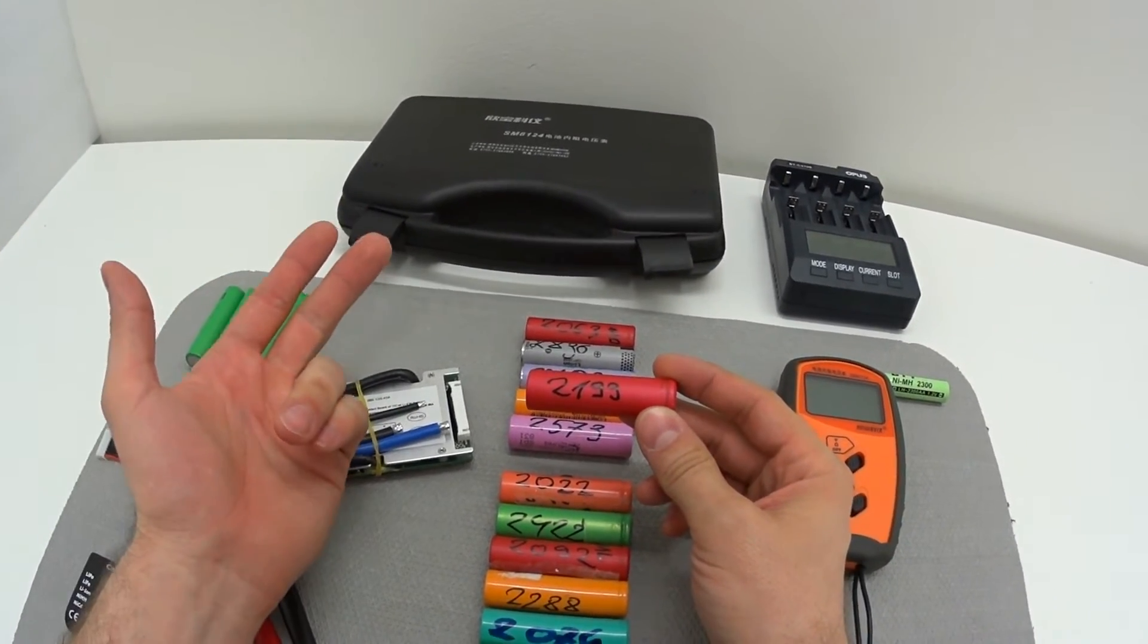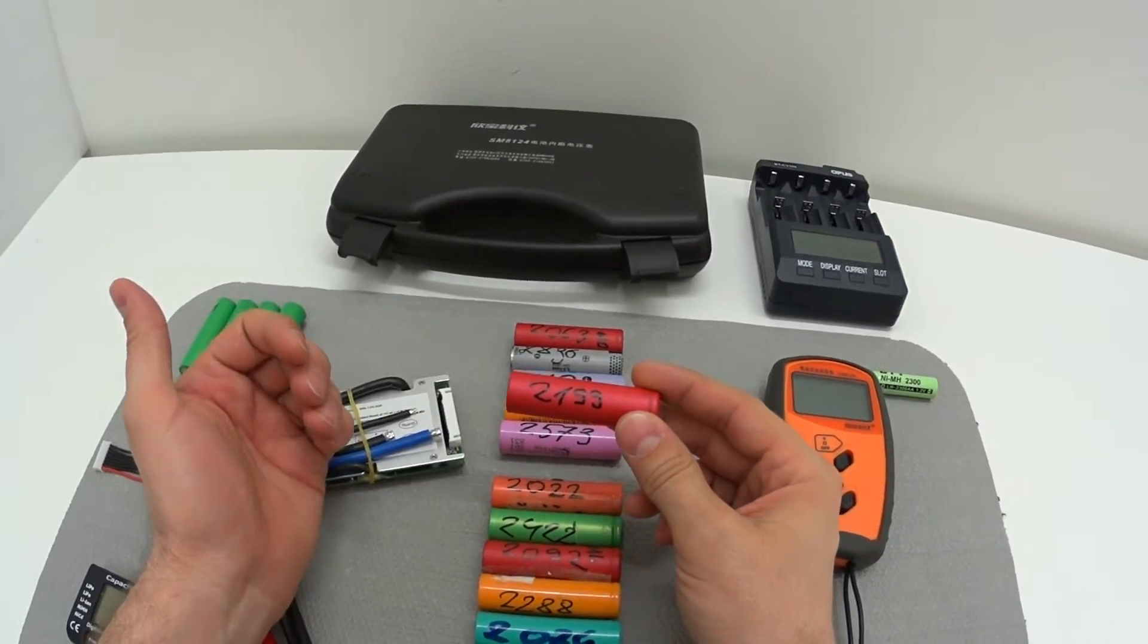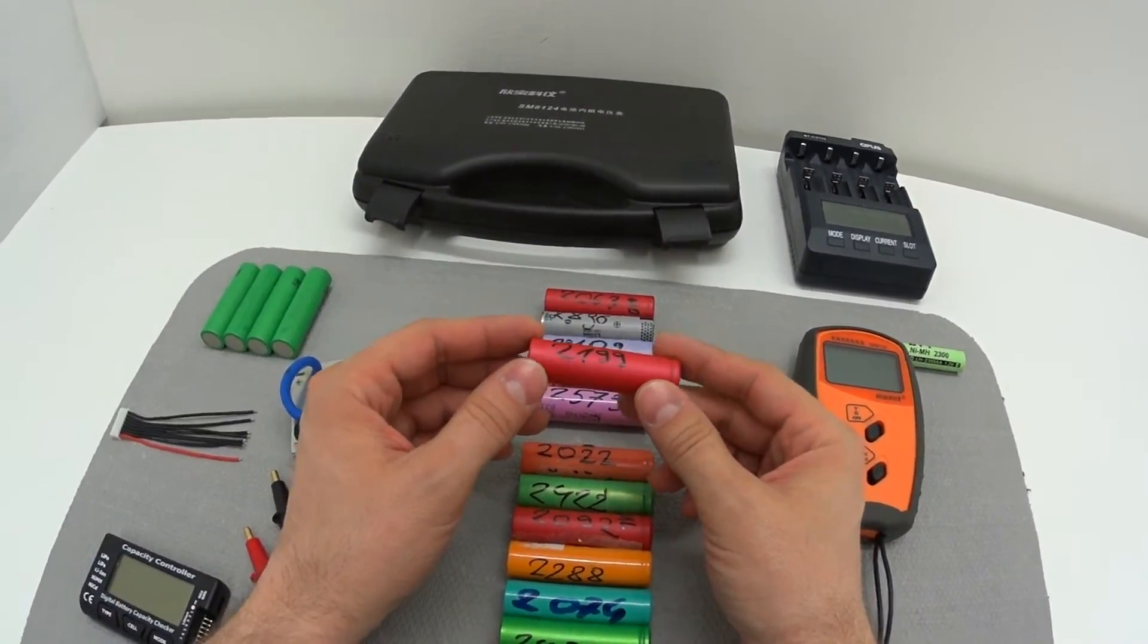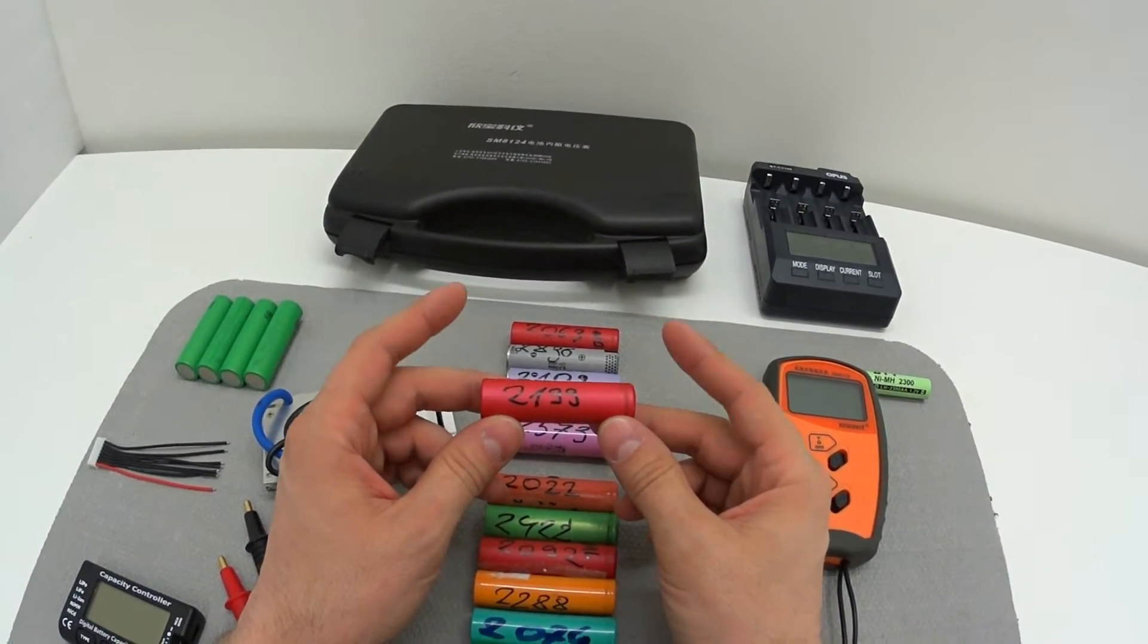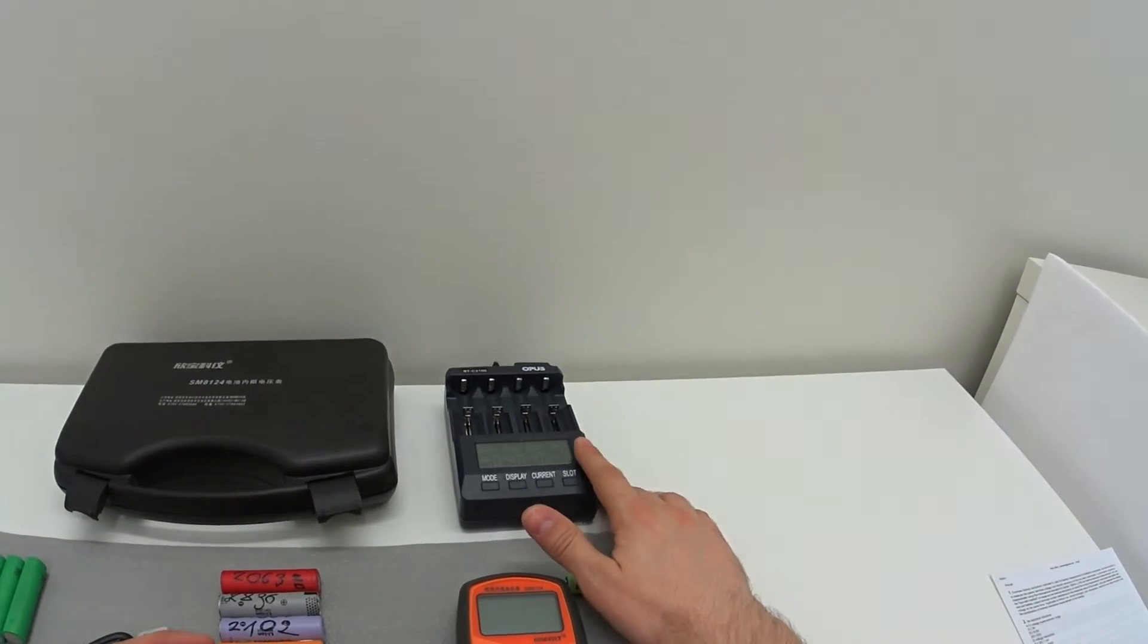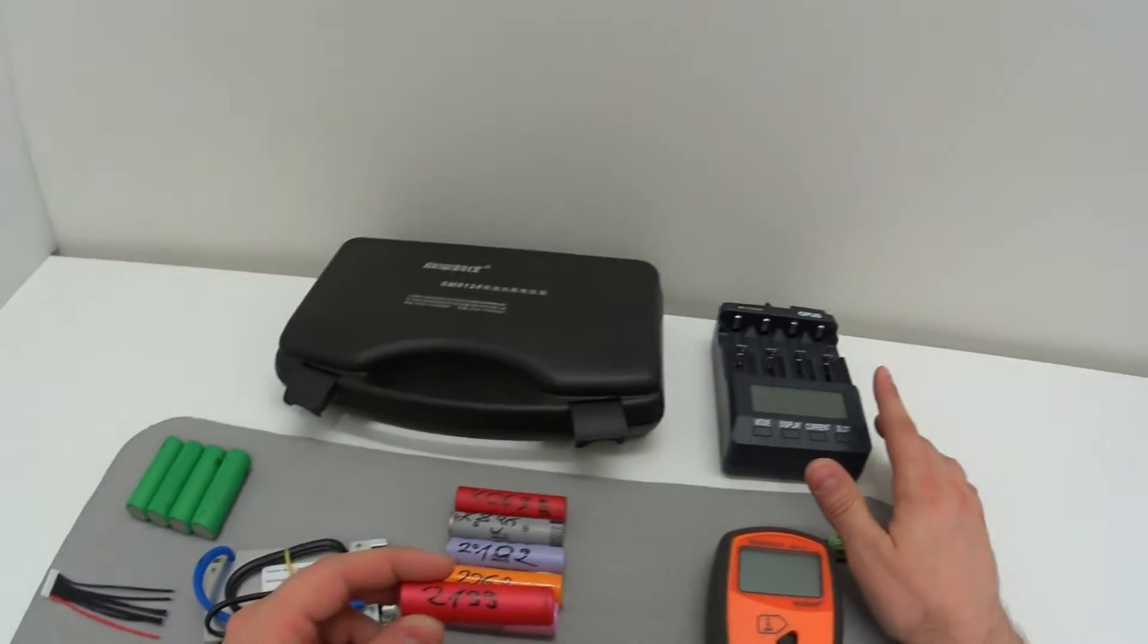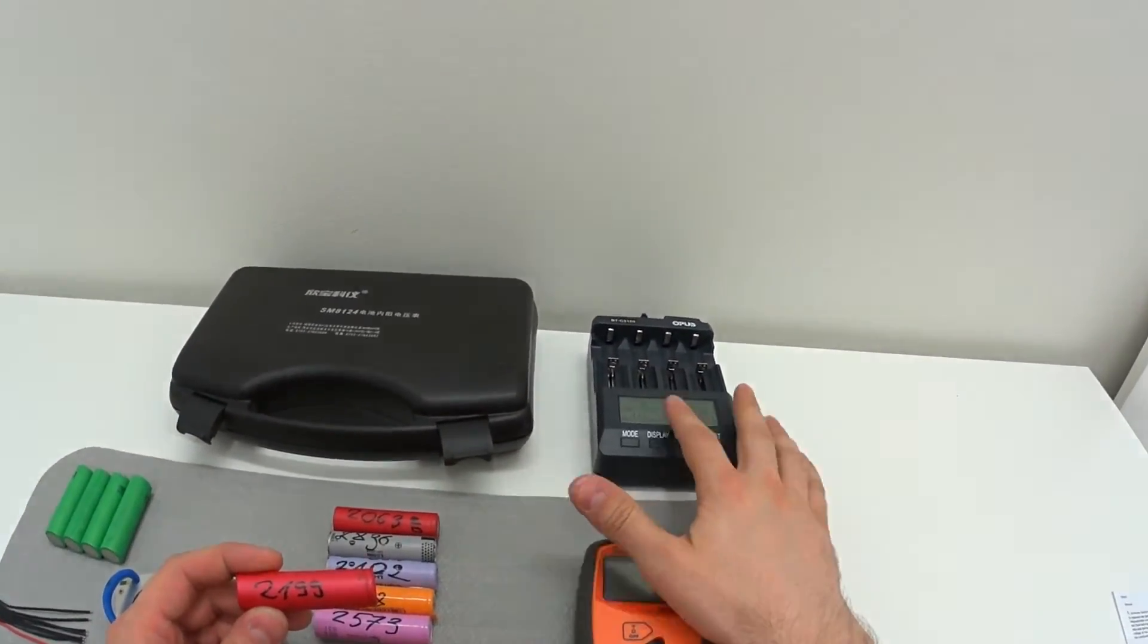Voltage you can clearly and easily check with any kind of voltmeter, so there's no big deal about it. The capacity you can measure using this kind of battery charger or battery tester. You can cycle these cells, charge and discharge, and this device will show you the capacity of the cells.